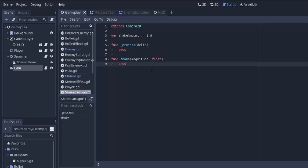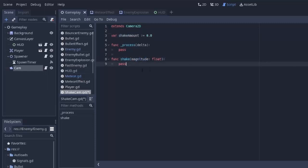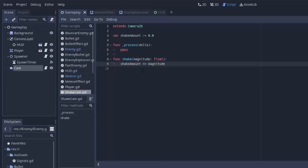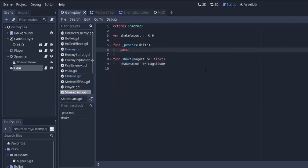And these are the only two functions that we actually need for our gameplay. When something wants to shake the camera, all we have to do is add whatever magnitude it wants to be shaking by to this shakeamount. So we'll do shakeamount plus equals magnitude.